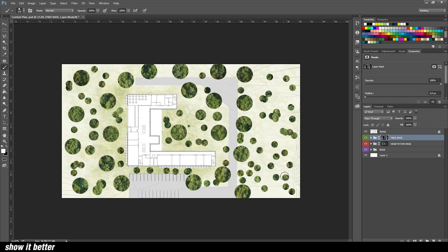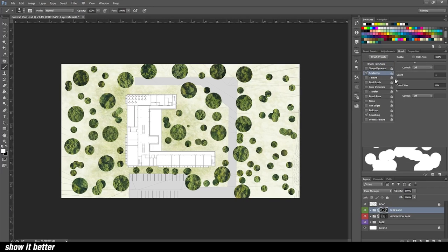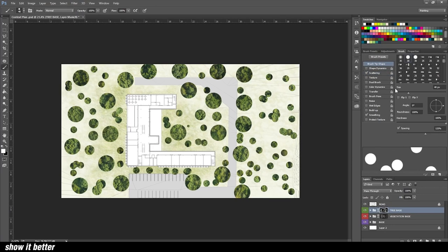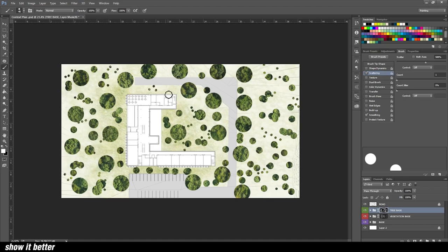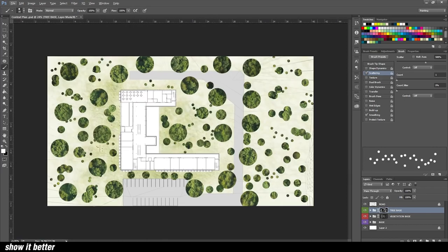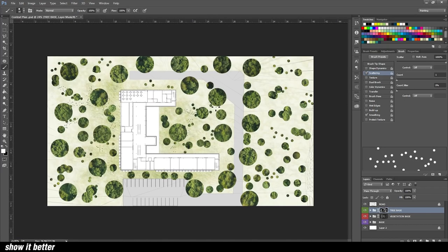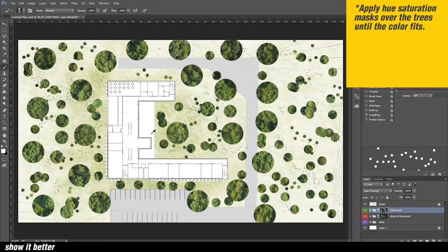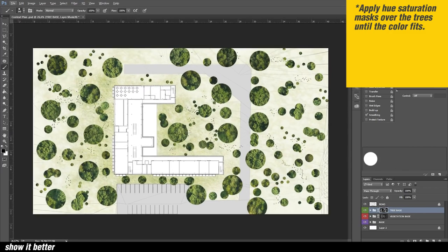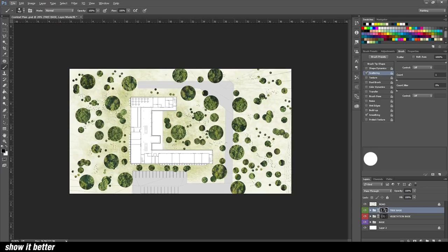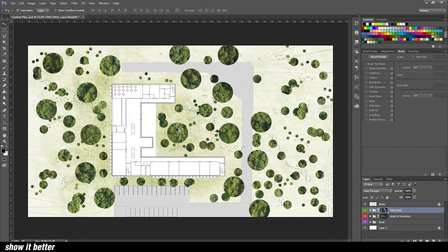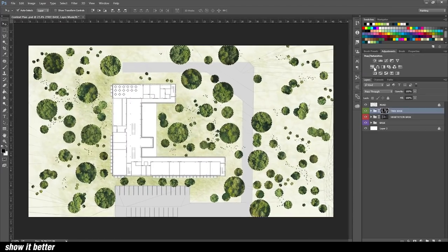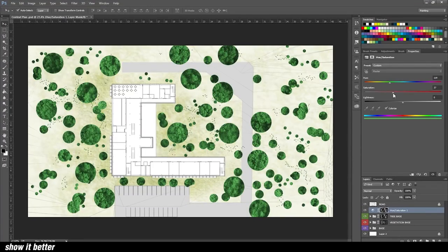So you're going to paint small trees, big trees, depending on the size. Because we have the texture down below, it's going to give it something interesting. Now here you have to be very careful because, as you can see, I got a little bit excited at first and it just looked like a polka dot thing, and it just had too much attention.